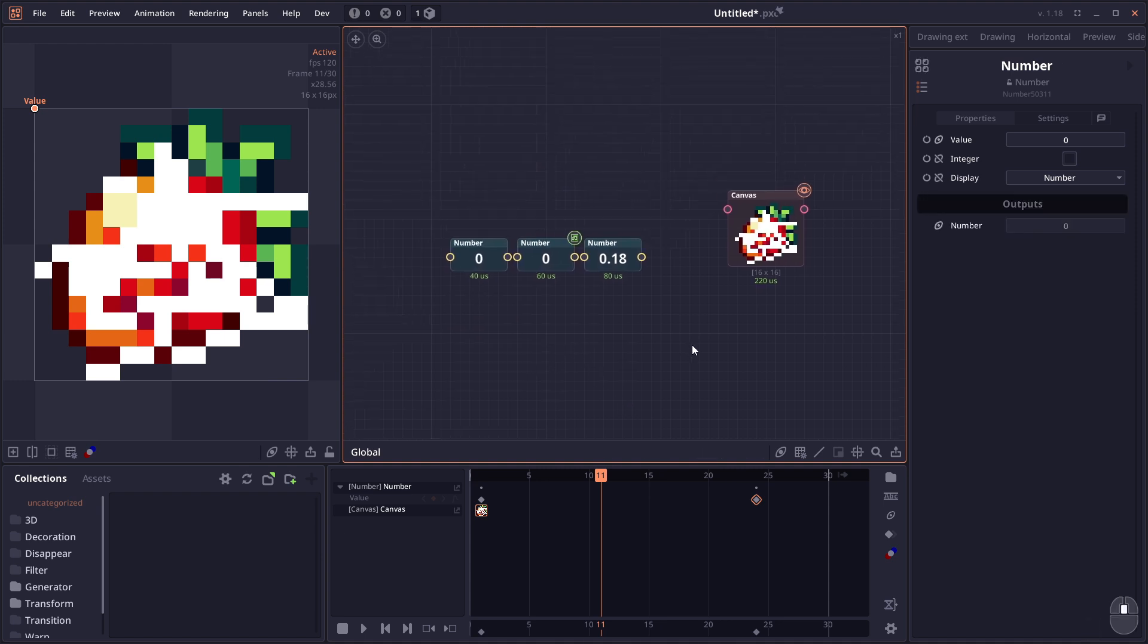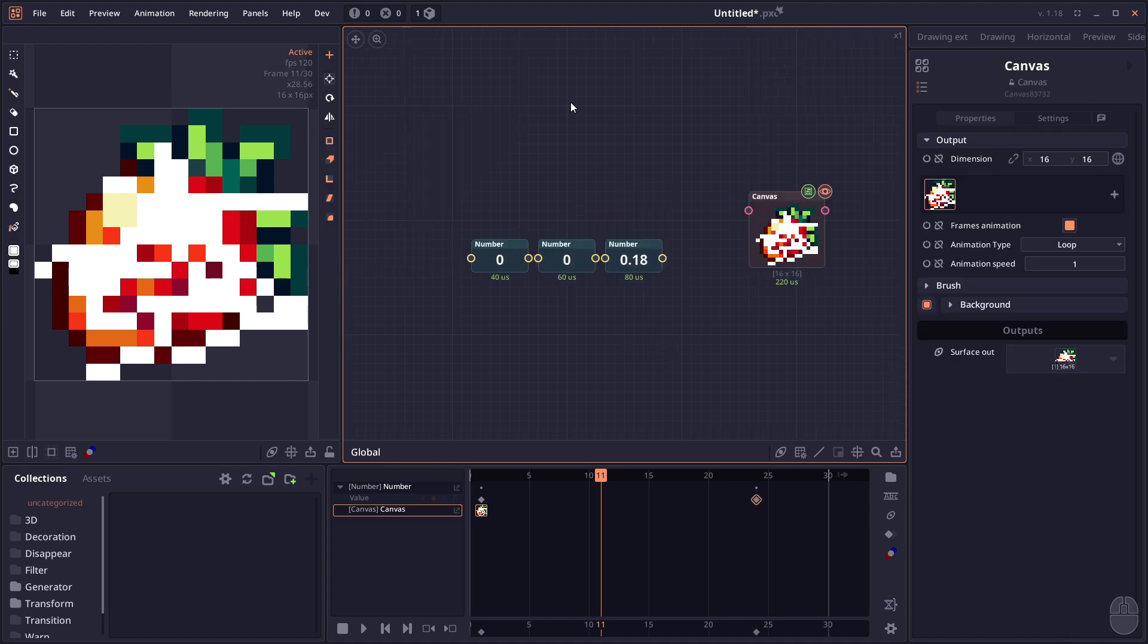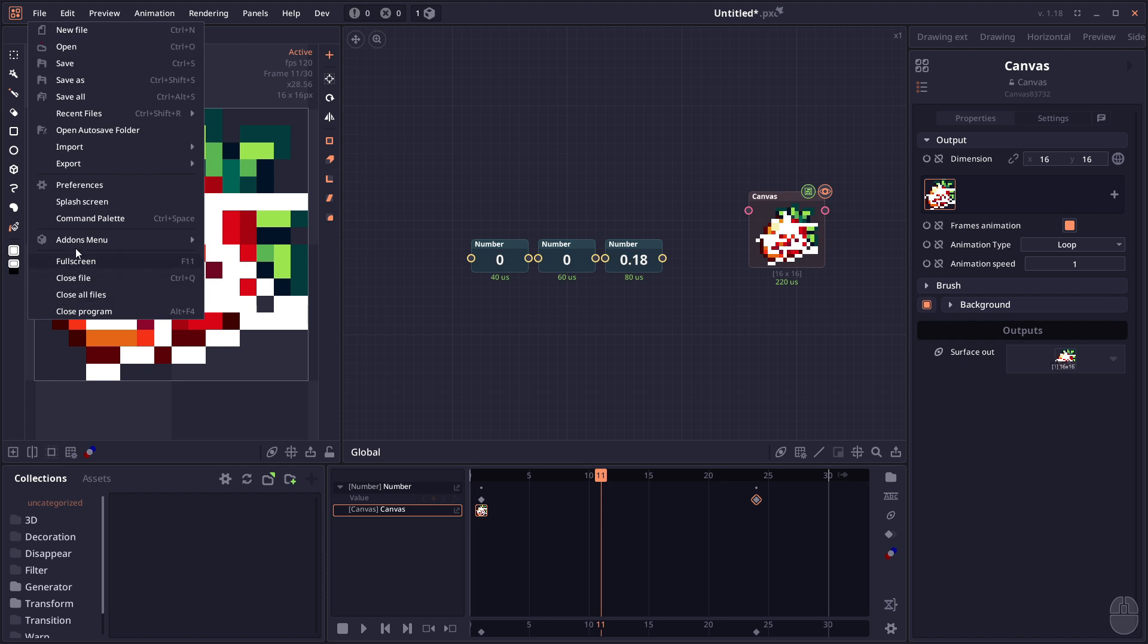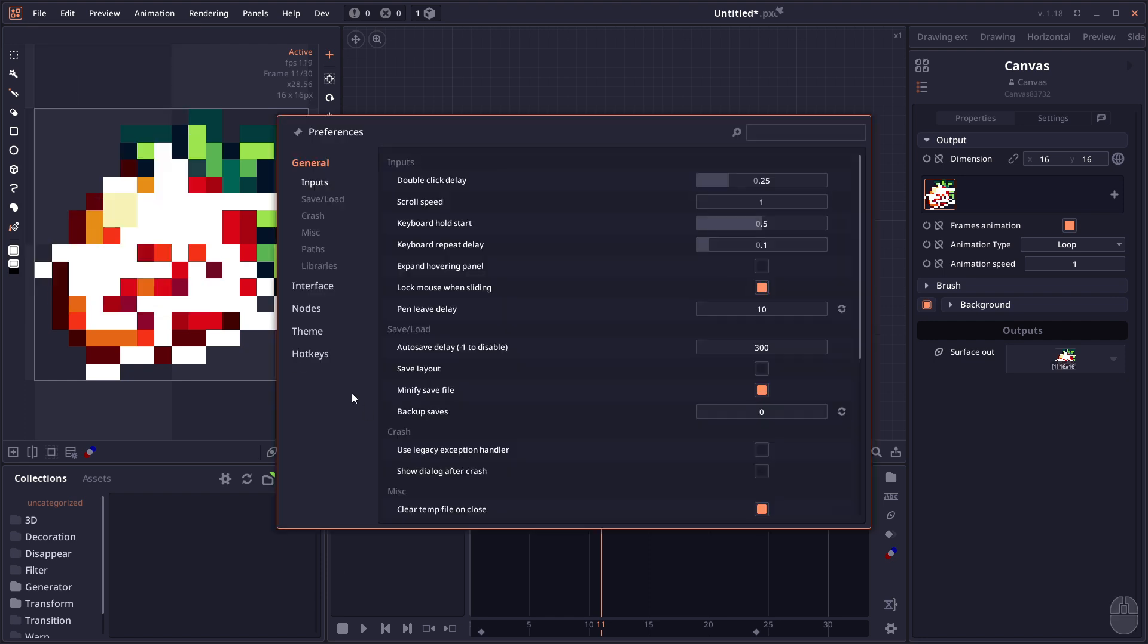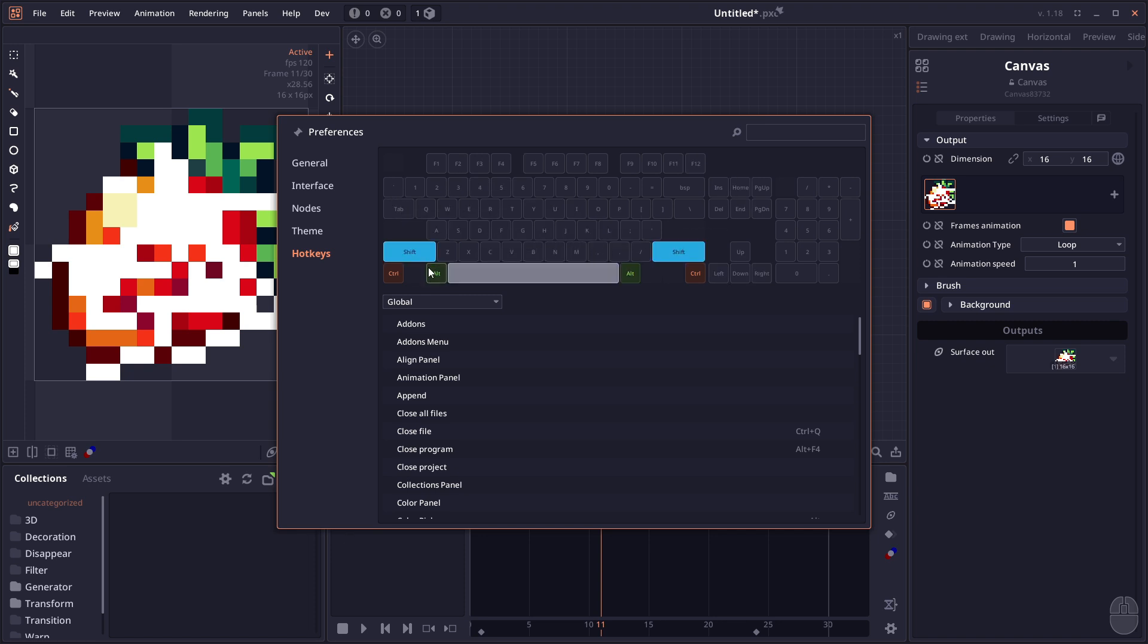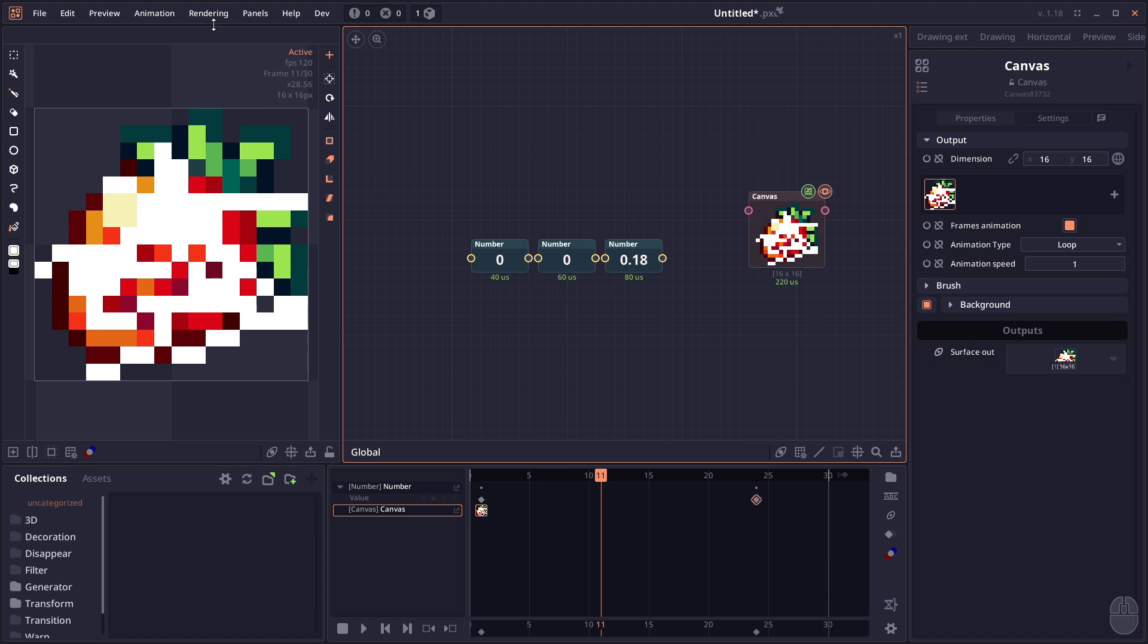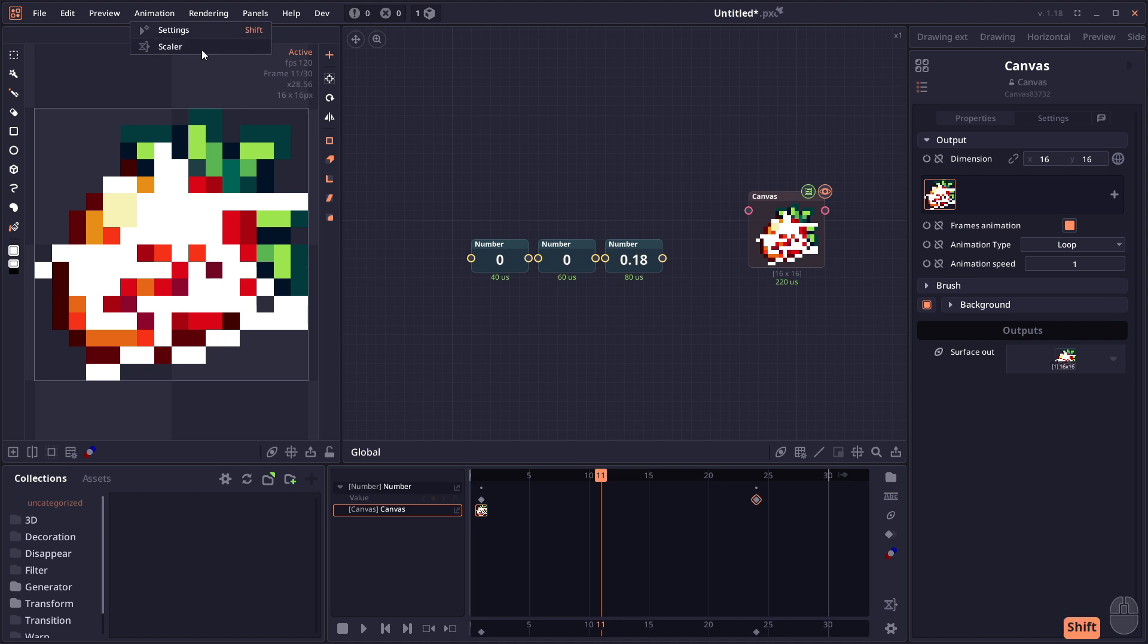We have the search function, Ctrl+F, which allows you to search for specific nodes. There are also improvements on hotkeys. In the preferences under Hotkey, you'll see the new interface, making it easier to know what key is assigned to what operation. It allows you to add new keys easily and you can change hotkeys directly from the menu panel by right-clicking and editing the hotkey.